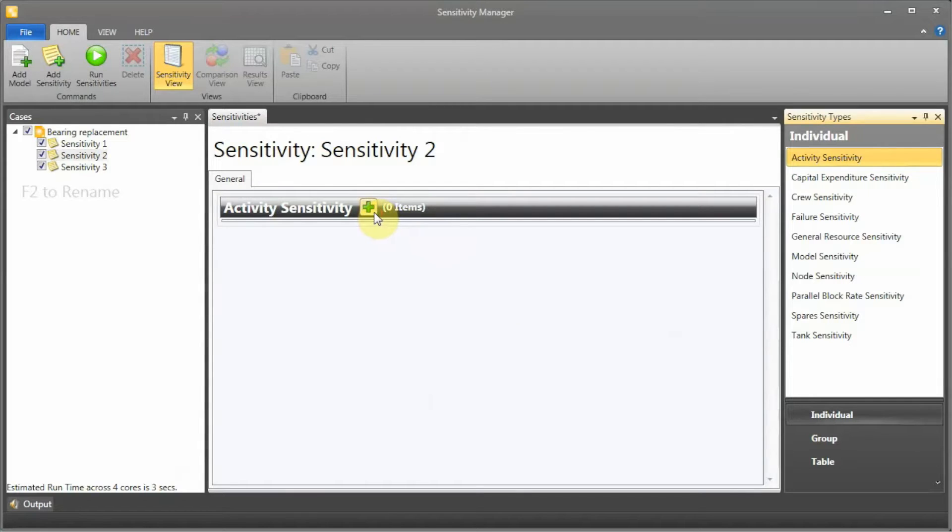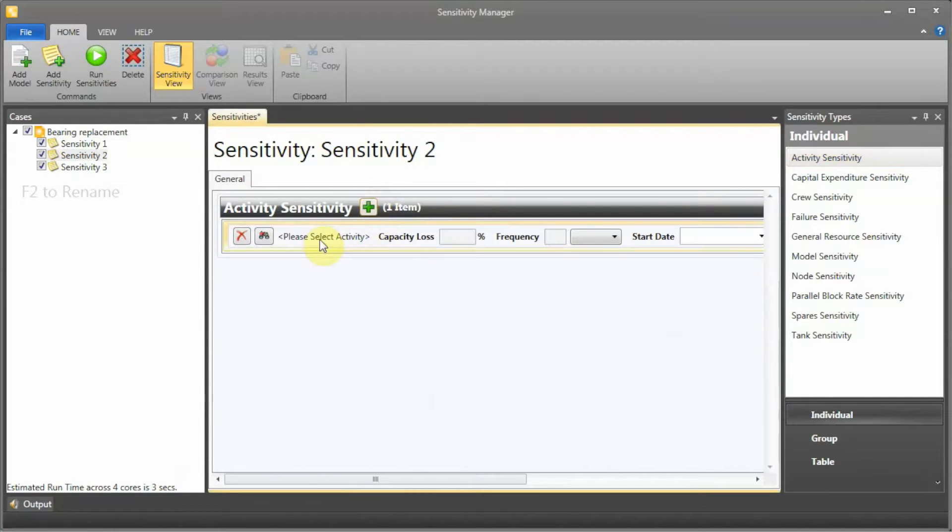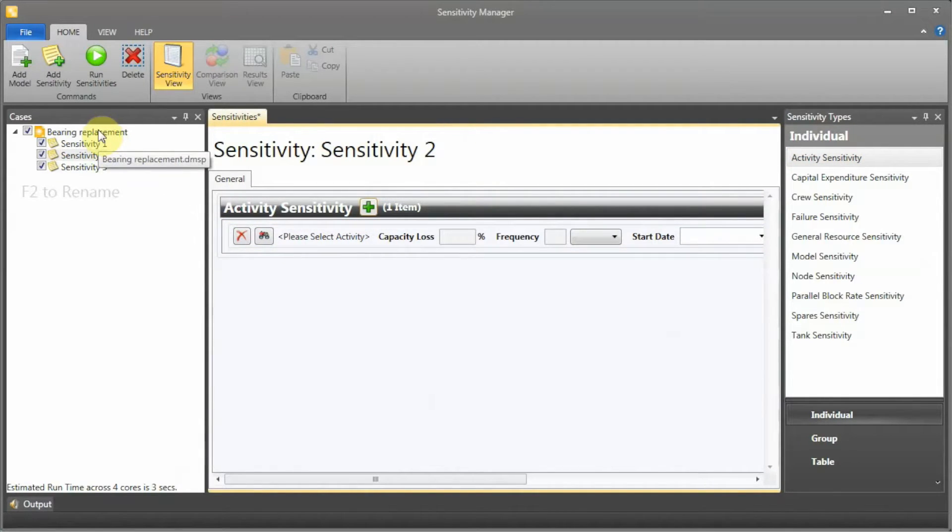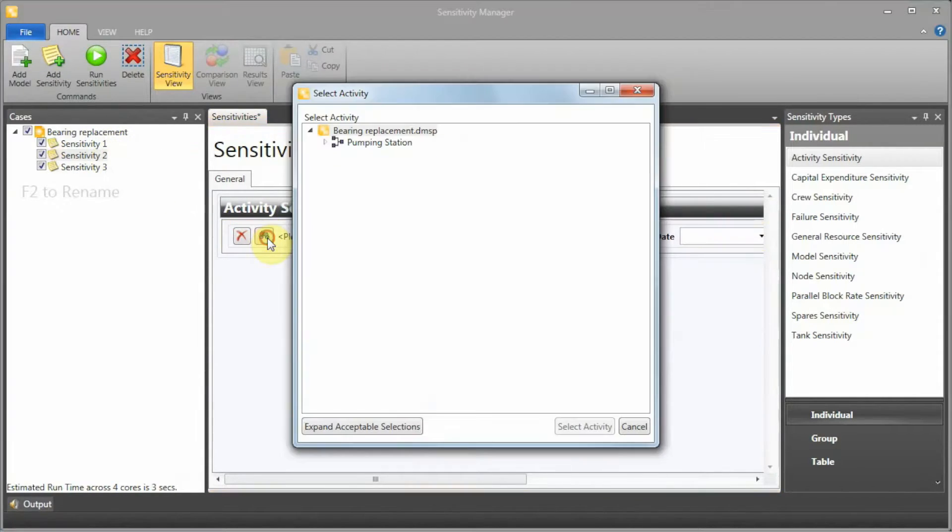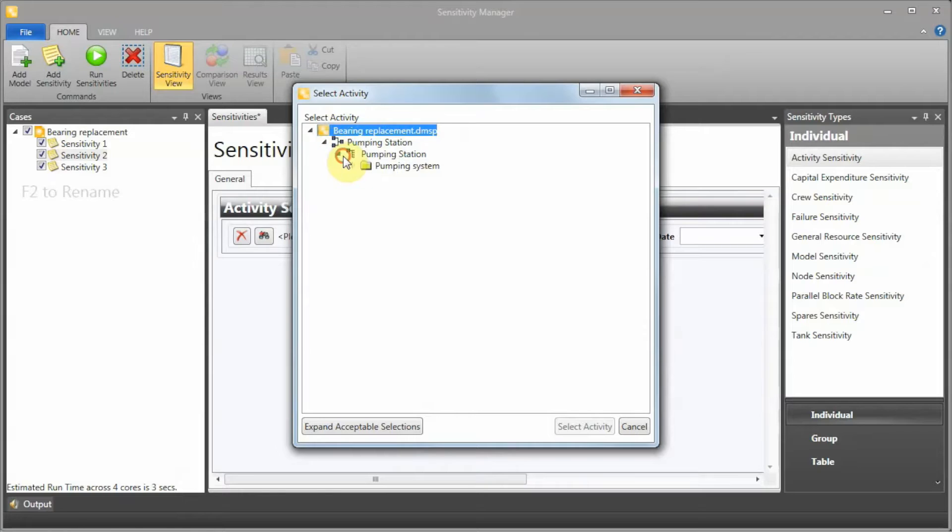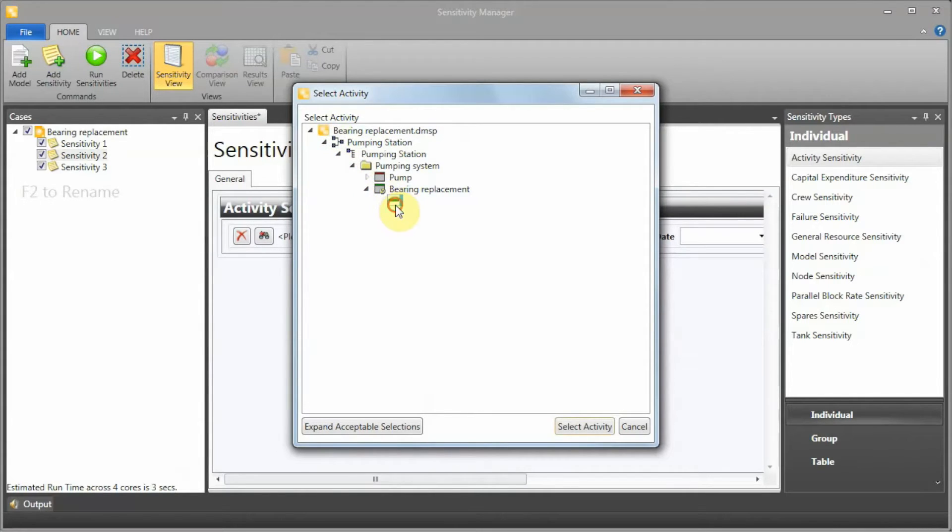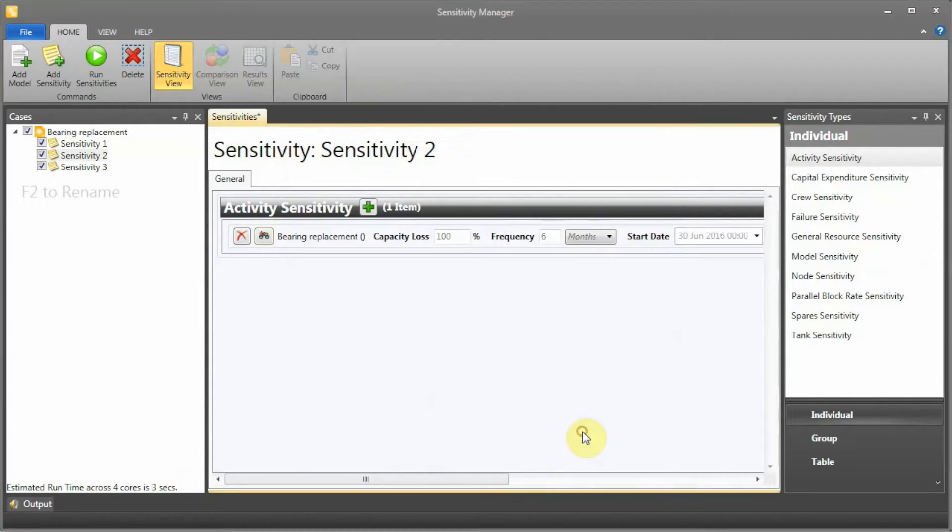Then we can actually go to the next one. I'm going to add again an activity sensitivity. What I'm doing now is I created my first model, now I'm creating my second model. It's taking me seconds to do a change. I'm going to add my preventive task again and say, what if it happens every four months?